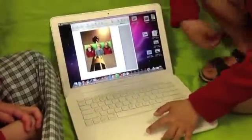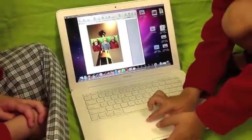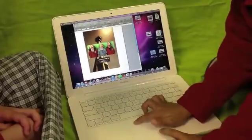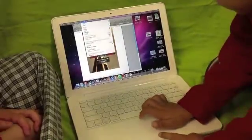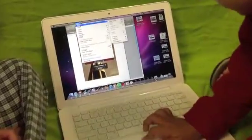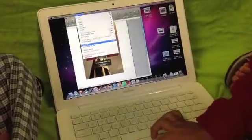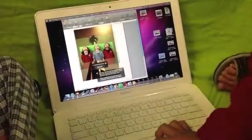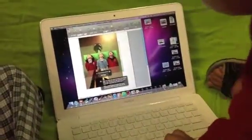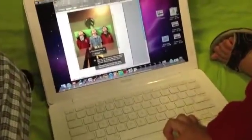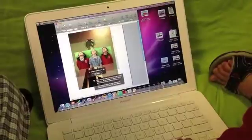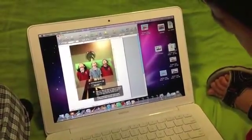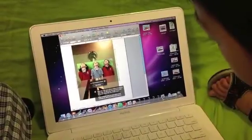Now I am going to get rid of the green. First I am going to click on Format. Then I am going to go and find Instant Alpha. Now when you see the plus sign you can just carefully crop out the green. And just be careful not to crop out anyone.